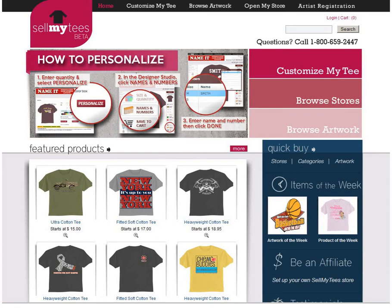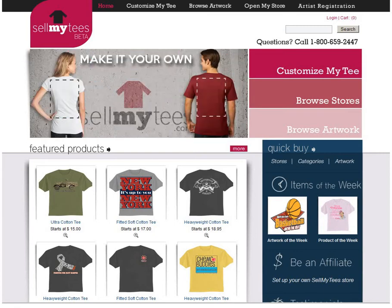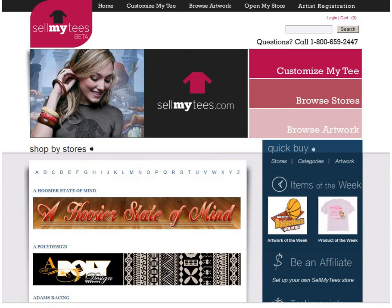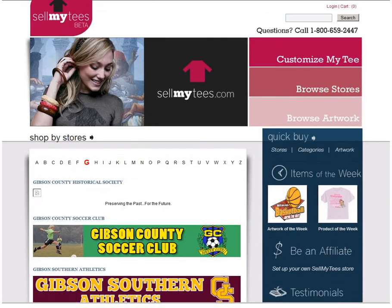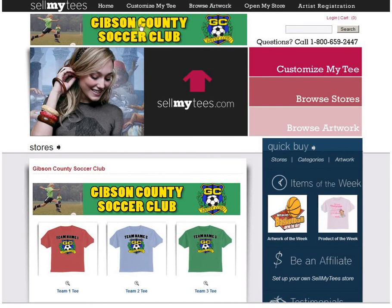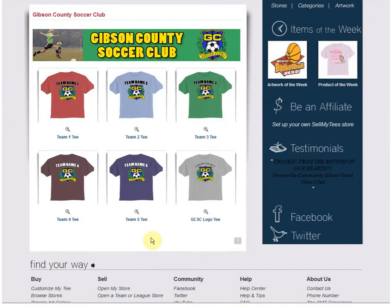Okay, Chris. Now that you've got an idea of what the benefits of SellMyT's are, let me take you to the real deal. I went ahead and opened up a store for Gibson County Soccer Club. There's your banner, and we have already uploaded some sample shirts. This is the look when somebody comes to your store. You can have multiple pages and put up to 15 shirts on every page.